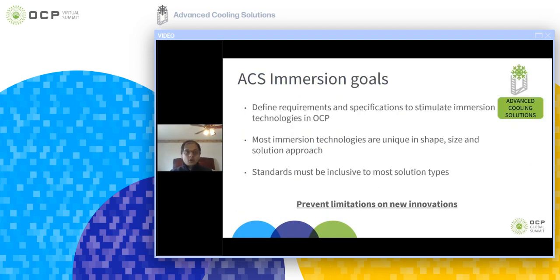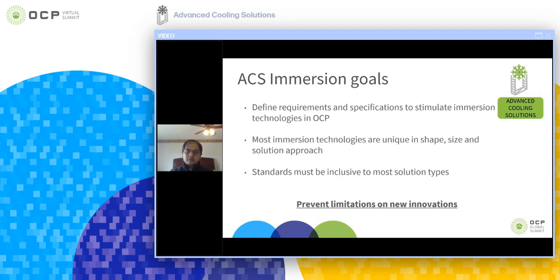The goal of this document is to outline the requirements related to Immersion Technologies which may be considered for implementation in open compute environments. This document provides guidelines, best practices, general definitions, recommendations, and requirements for liquid Immersion Cooled Technologies for multiple purposes.